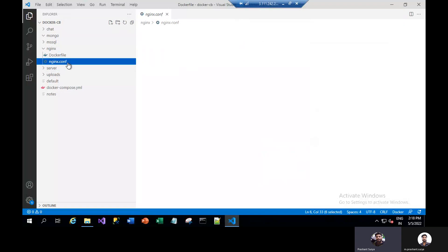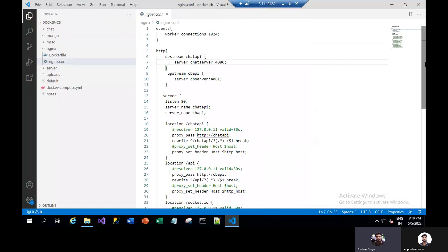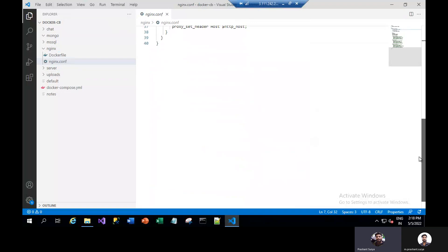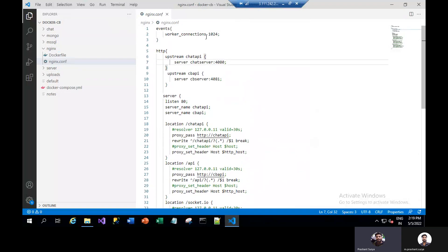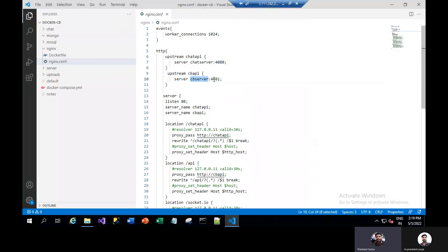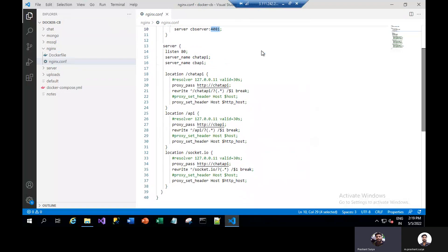In the NGINX configuration, we will have some configuration here for reverse proxy. You can see we have some worker connections here, and we have defined upstream of chat API. This is the .NET Core API which we have named CB API. This server is the chat server which is Node.js, running on port 4080. The CB server of .NET Core will be using port 4081. We will have listen on port 80 with server name chat API and server name CB API.